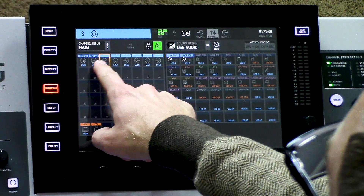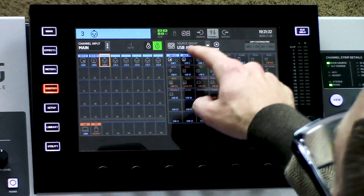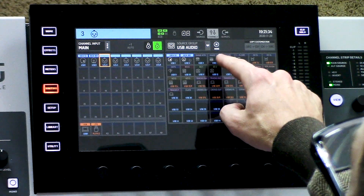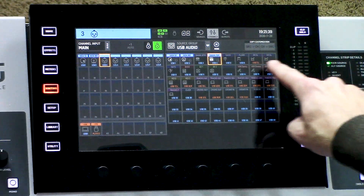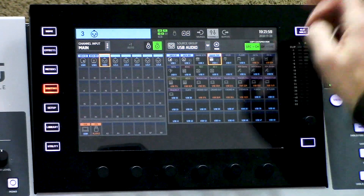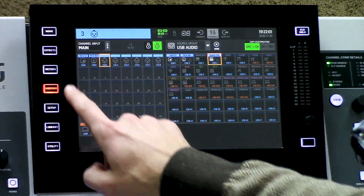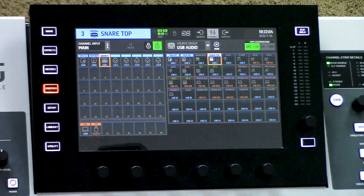Now I can press onto the next channels I want to assign. Let's go ahead and assign my snare top. Right here I can see my copy customization options. I can either choose to copy my source customization to the channel, or copy my channel customization back over to the source — depending on how you have your console set up, you can choose that on your own. I'm going to be copying my source to the channel, so I'll press source to channel. Now when I press snare top, it will relabel my channel here.